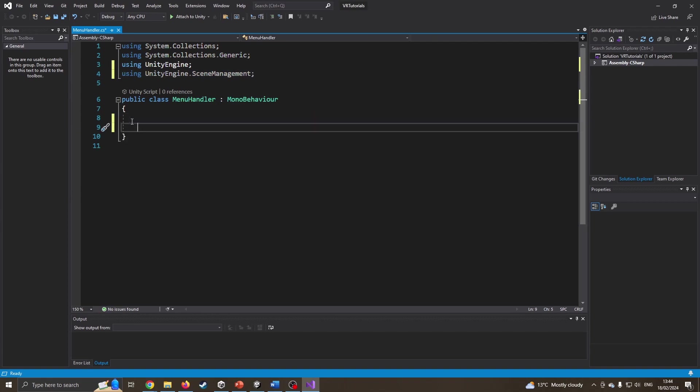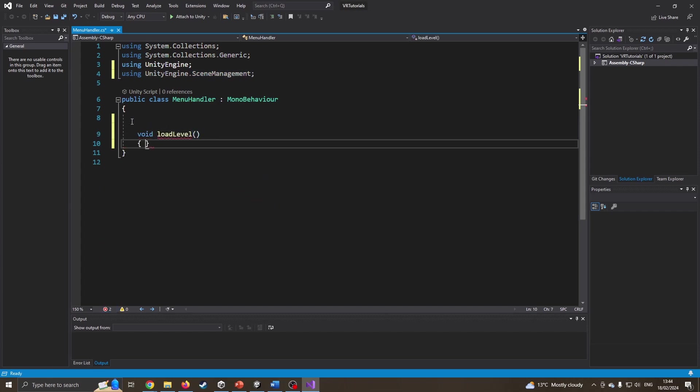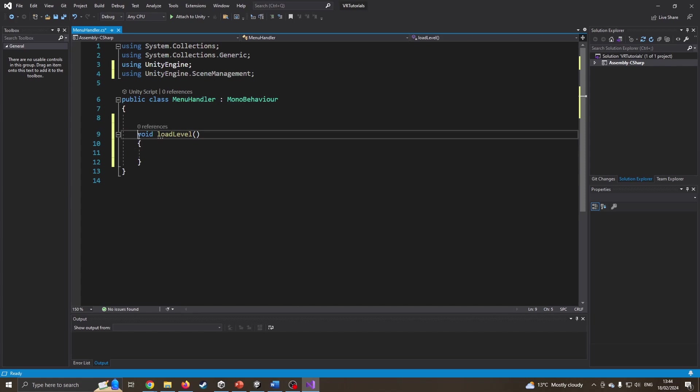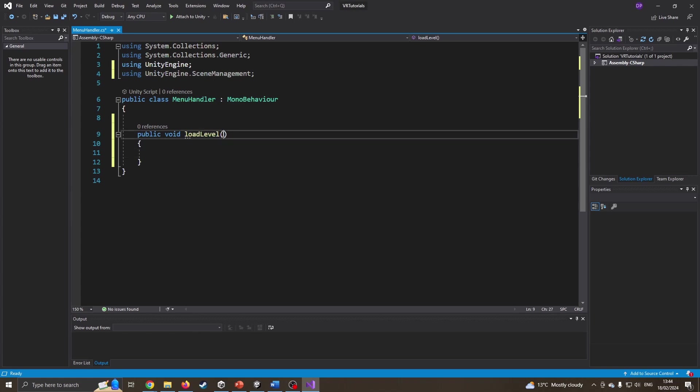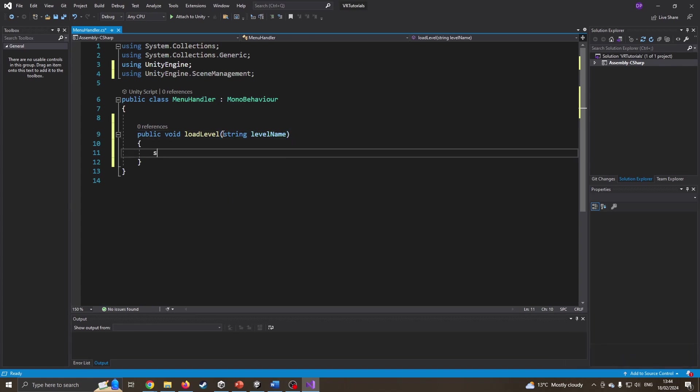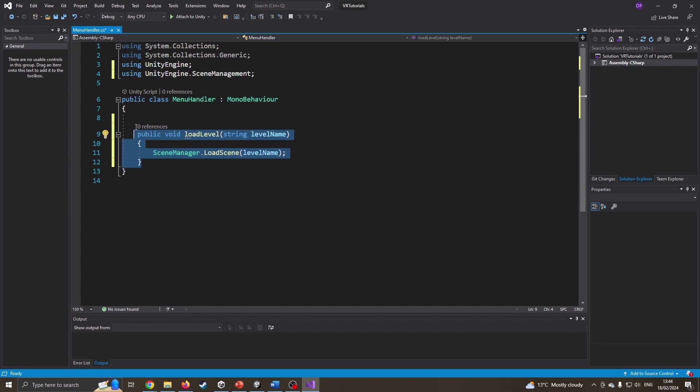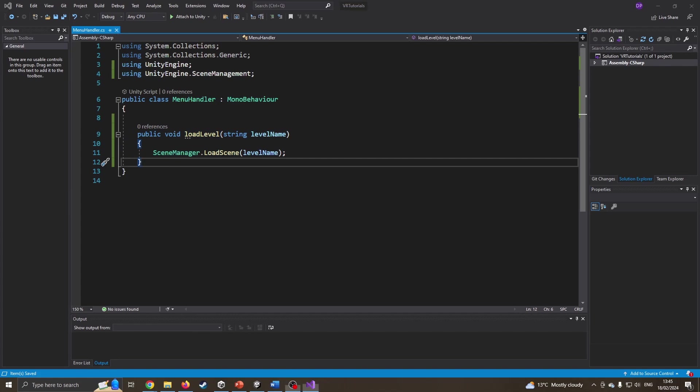I can get rid of the start and update functions. I'm going to write public void load level. I need to make this public so it can be accessed. I'll make it receive a string called level name or scene name. I'm going to write SceneManager.LoadScene level name. Now I can reuse this one tiny function in loads of different scenes and environments without having to recompile the script.